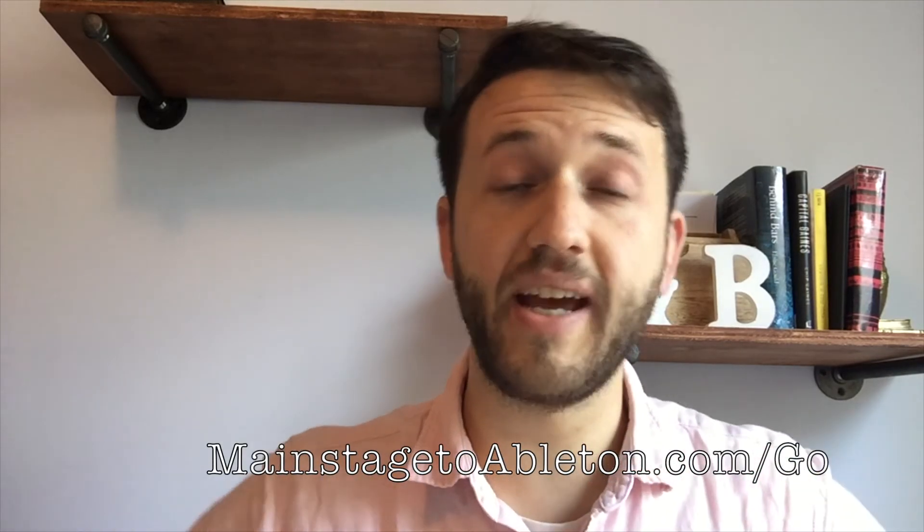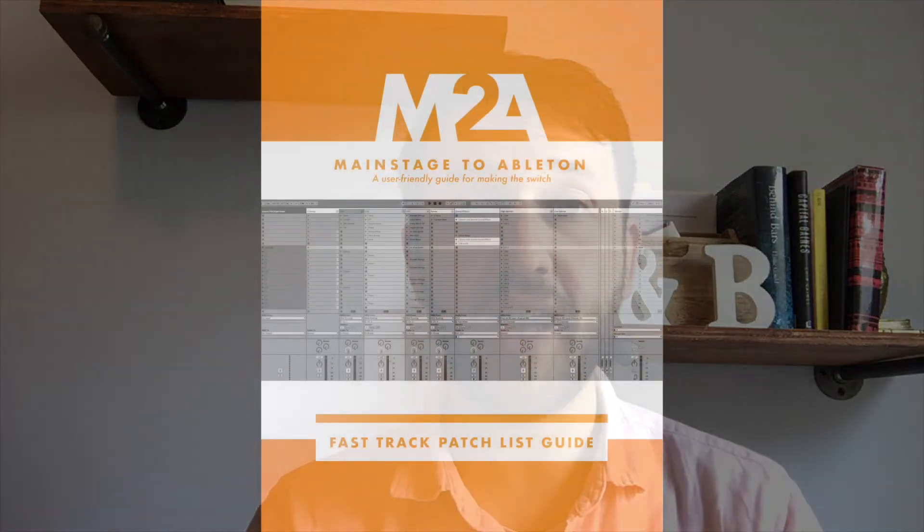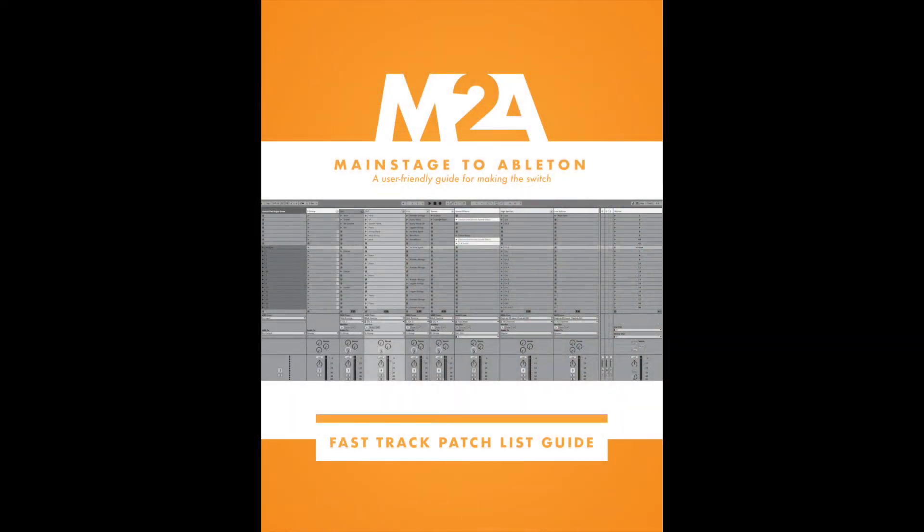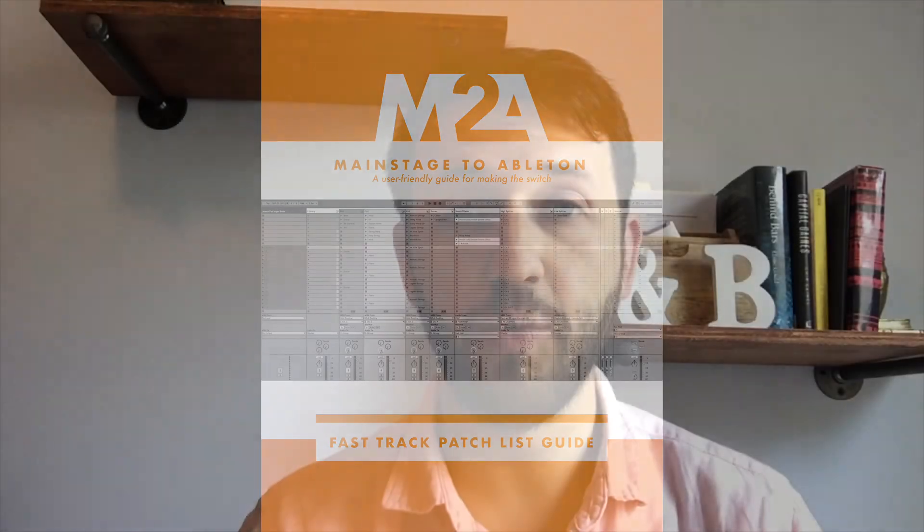Thank you guys so much for watching. If you're new to Ableton, and especially if you're switching from MainStage, head over to my website at MainStageToAbleton.com/go to get your free copy of the Fast Track patch list guide today, which will have you up and running with a MainStage style patch list in Ableton Live.